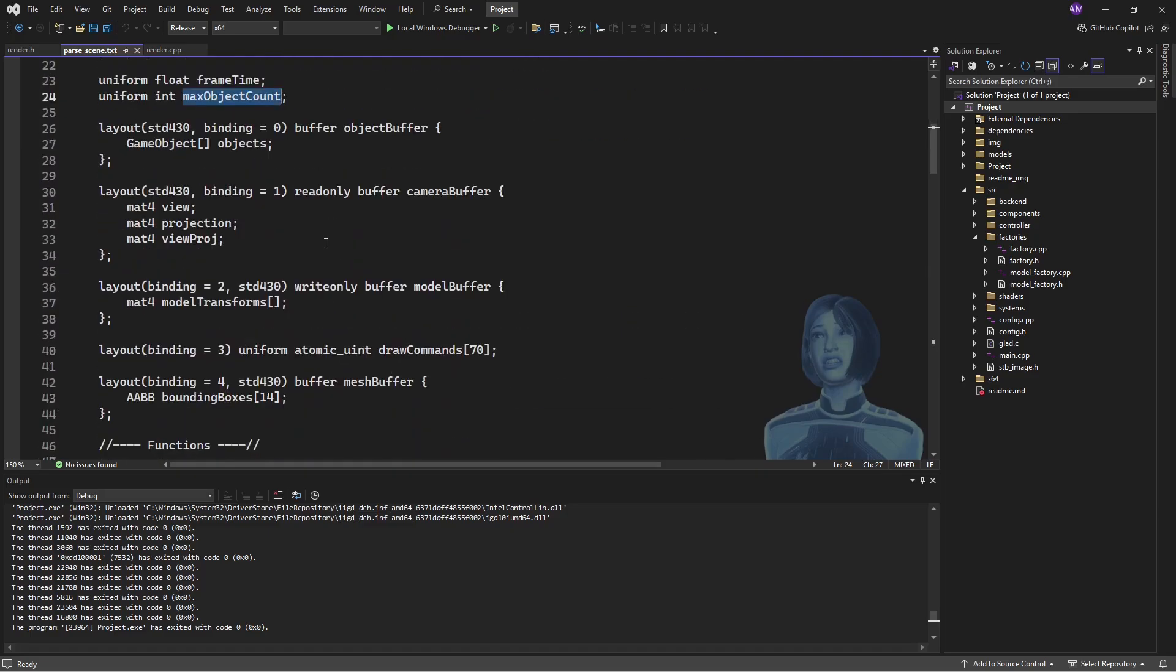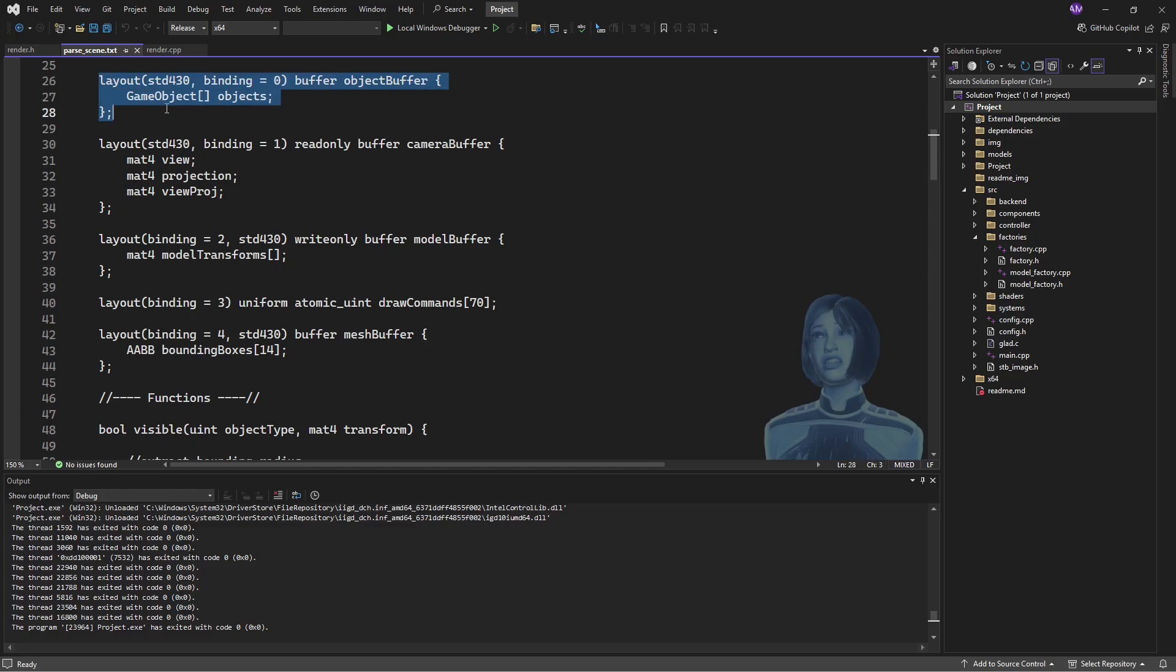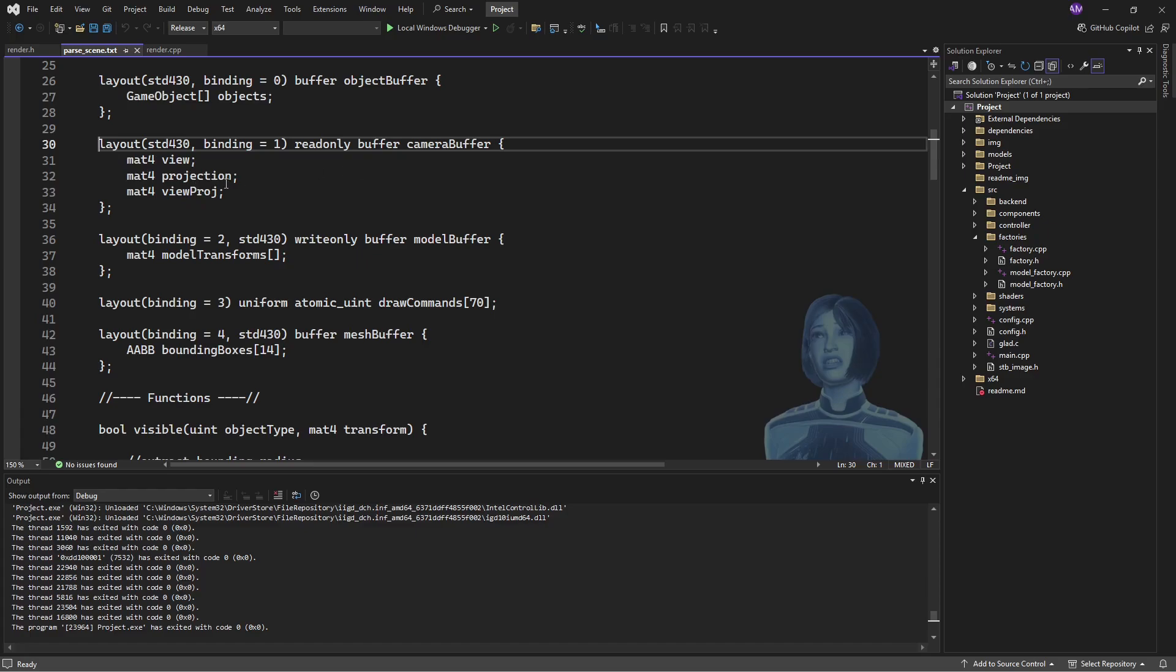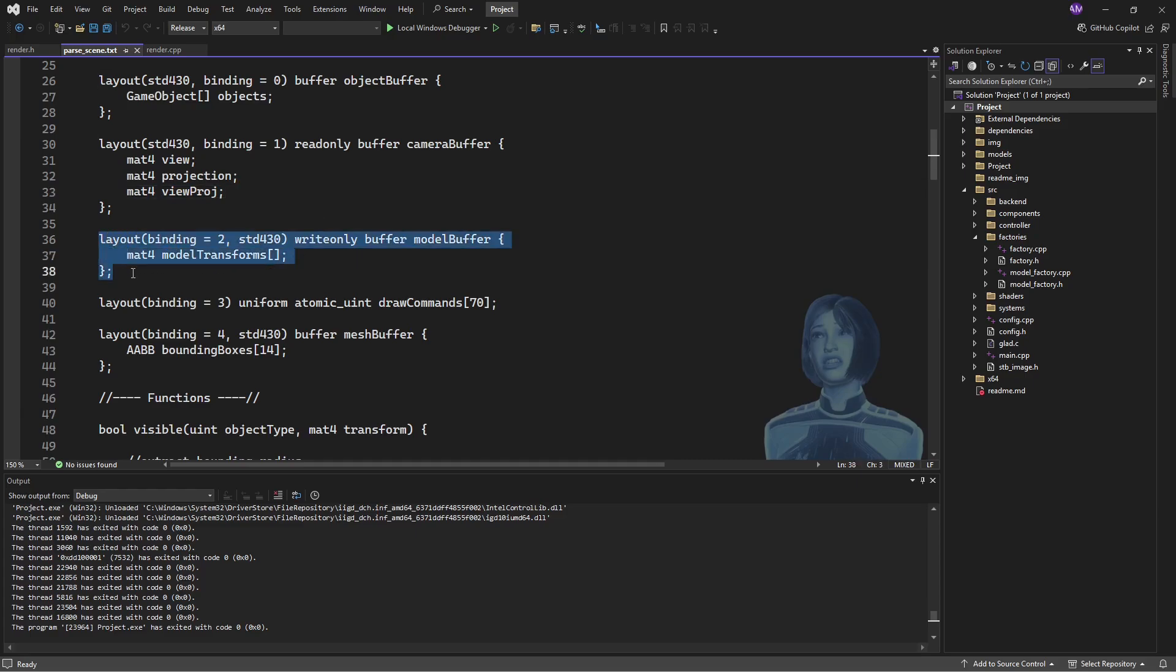But we've got a bunch of other things as well. We've got a buffer of all those game objects. This is like the soup that we're throwing at the GPU for every frame, and then we've also got a uniform buffer which stores the camera. We probably don't need to do it with view projection and viewproj. Viewproj is the only matrix we're using, but this is how it is.